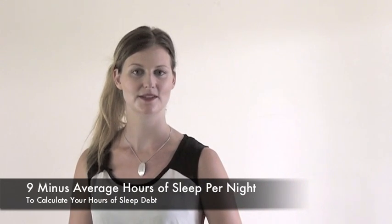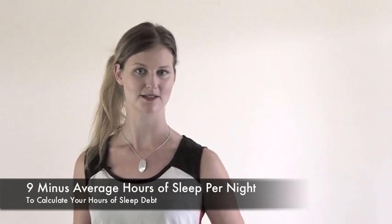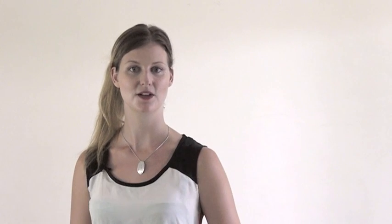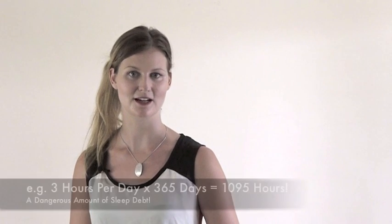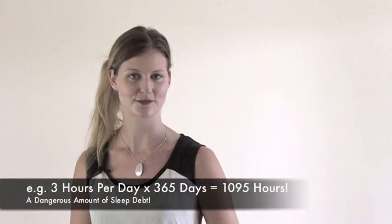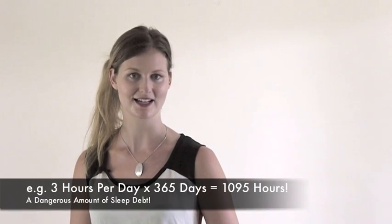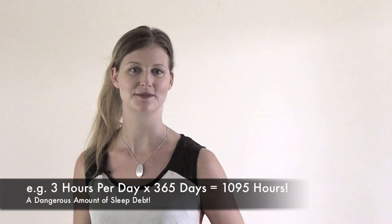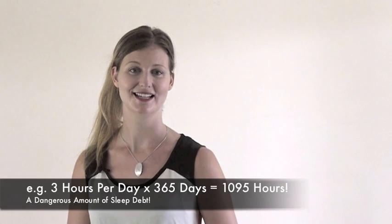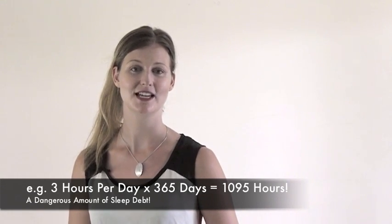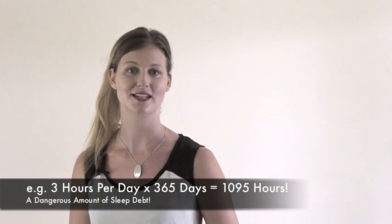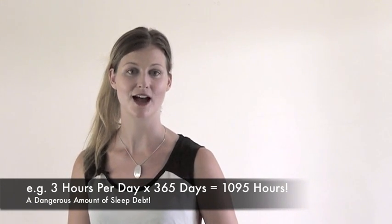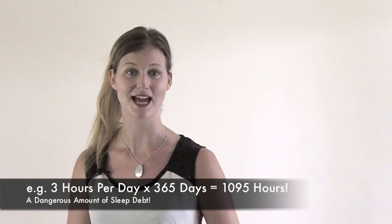So say you sleep an average of six hours. Okay, well nine minus six is three hours. Three hours times every day of the year, 365 days a year, it's over a thousand hours of sleep debt. The exact number is 1,095 hours of sleep debt that you have accrued just over one year.